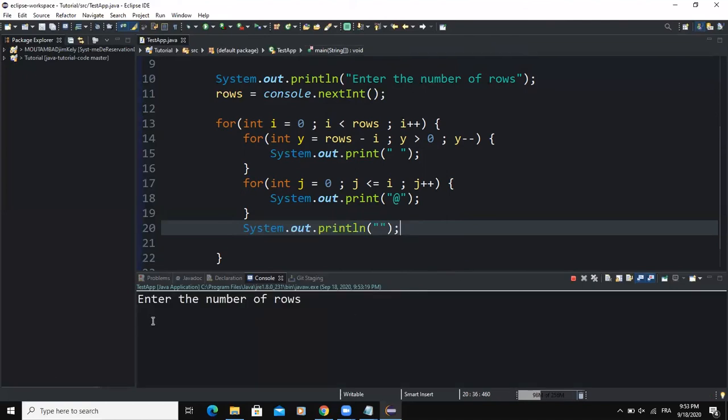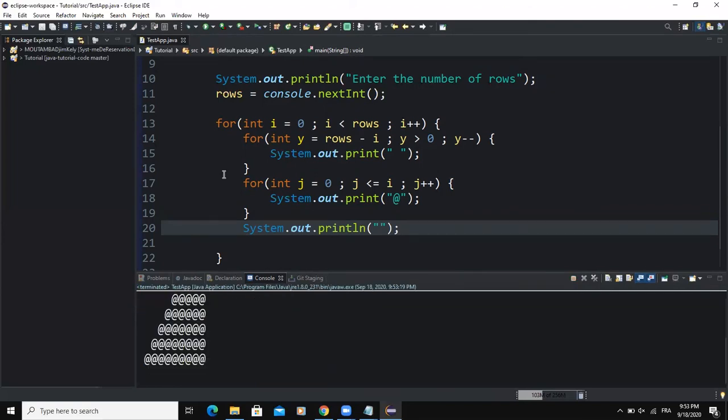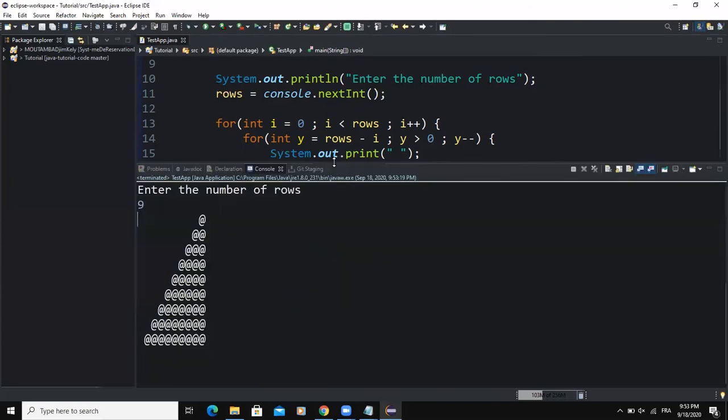Let me now run the program and see the output. As you can see, enter the number of rows. I'm going to type in an integer value, so this is going to determine the number of rows of the triangle. I typed nine and as you can count we're going to have nine rows making up this triangle.